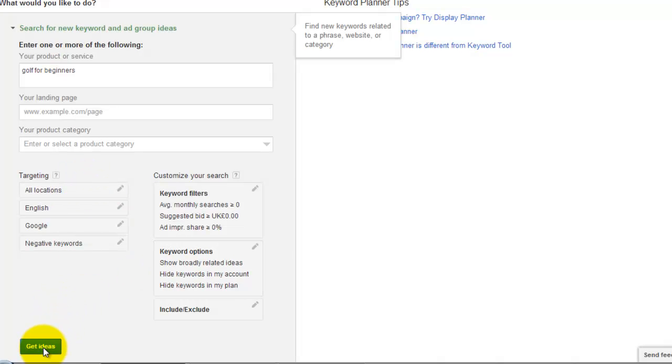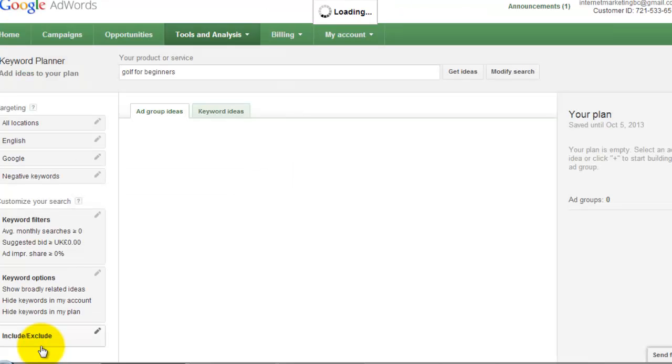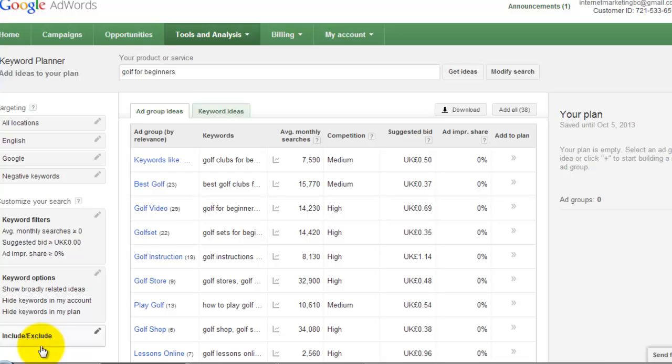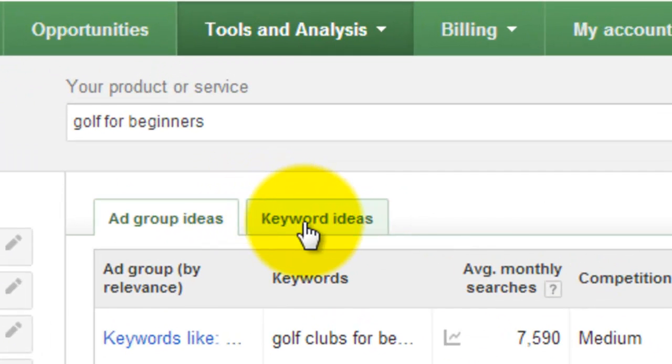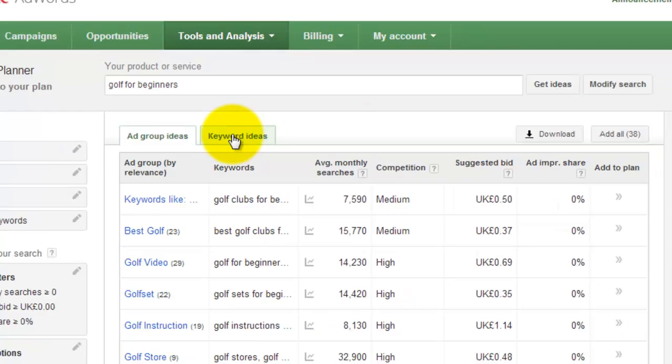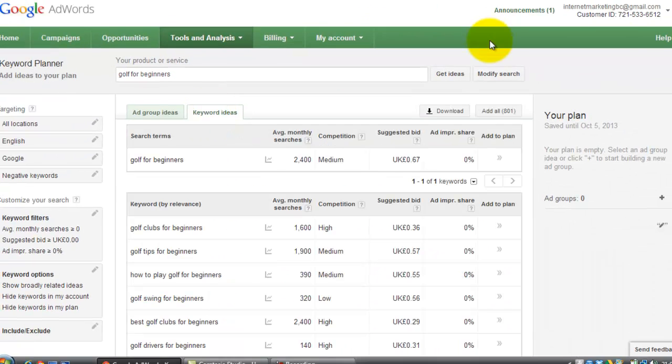Just click here, down here, Get Ideas. It will go away and come up with some ideas. Then the tab you want, ignore Ad Group Ideas. What you want is this one here, Keyword Ideas. Click on that. And there you go.